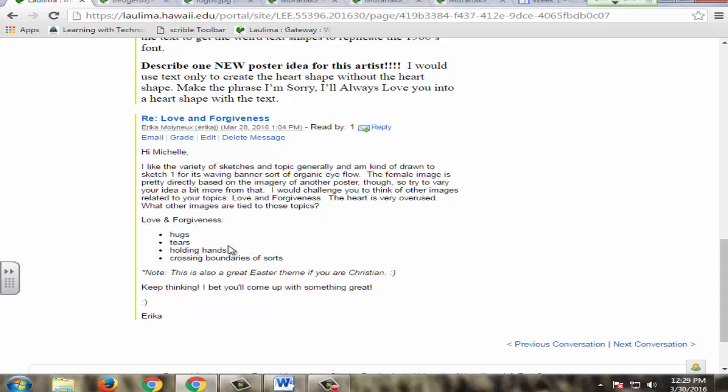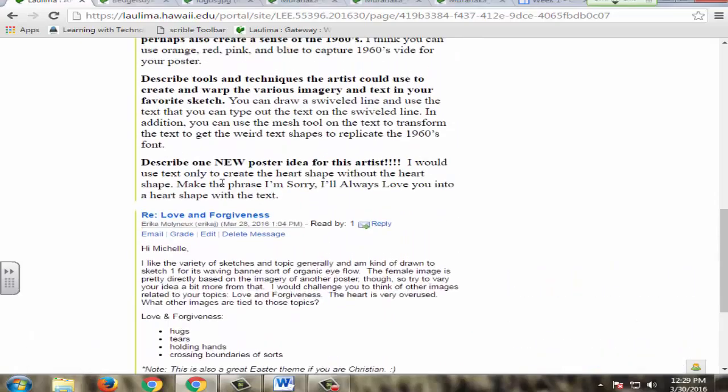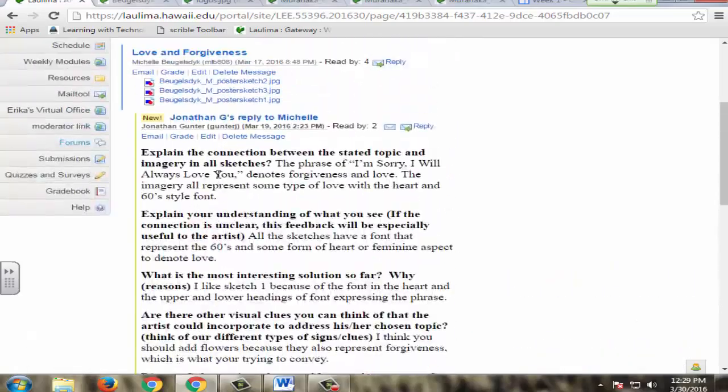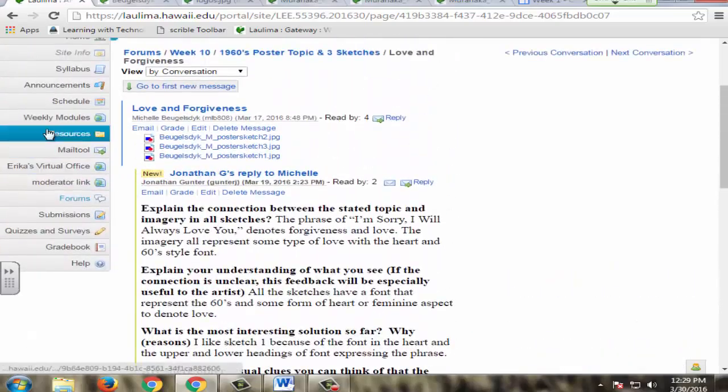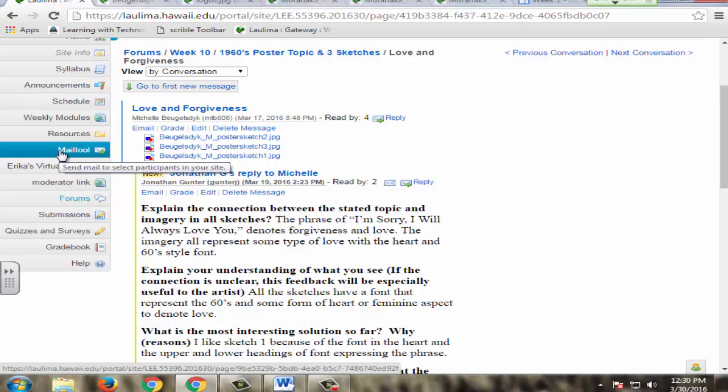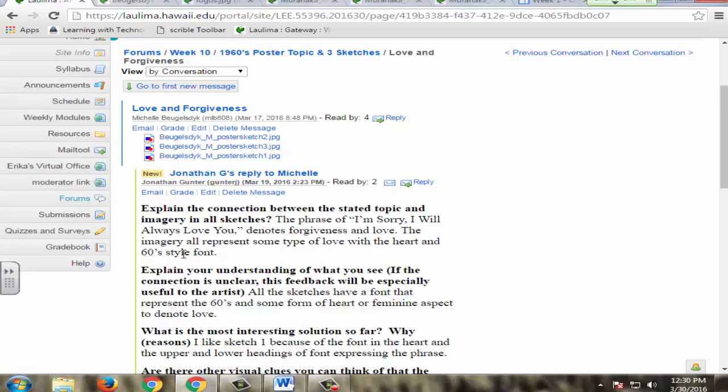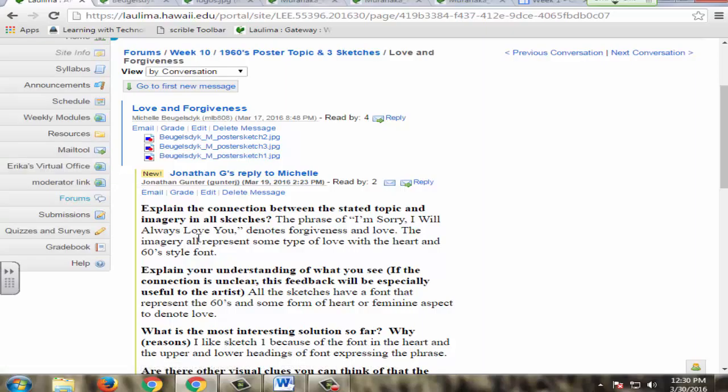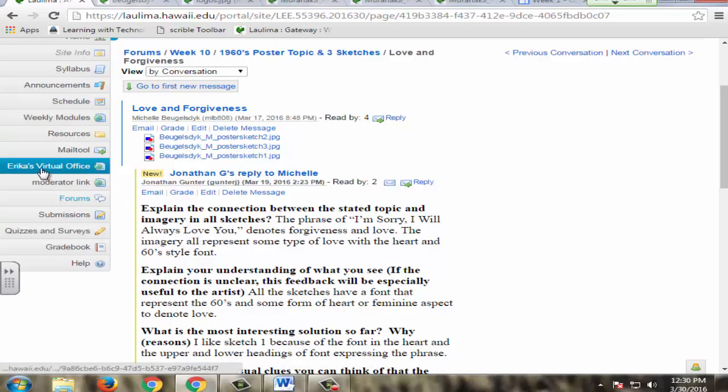I also do a general feedback video, which gives kind of an overview of what I noticed for the class. Students are always invited to email me using the mail tool or just typing my email address that's available to them in Laulima or on the syllabus. They're also invited to use my virtual office through Blackboard Collaborate.